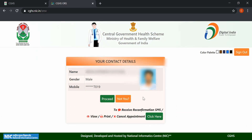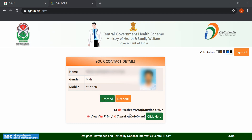The beneficiary details will be displayed on the screen. Use the Click Here option to receive a reconfirmation SMS, or to print or cancel an appointment. Click on the Proceed button if the details displayed are correct; otherwise click on Not You, then log in and proceed again.